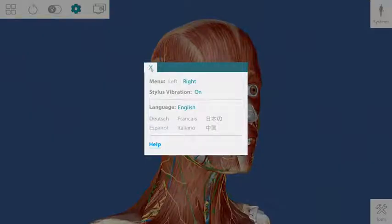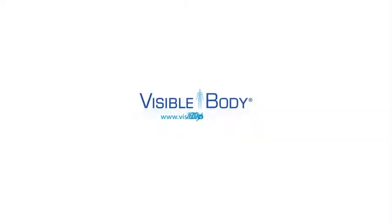That concludes our tutorial. Thanks for watching, and we hope you enjoy Human Anatomy Atlas for ZSpace.